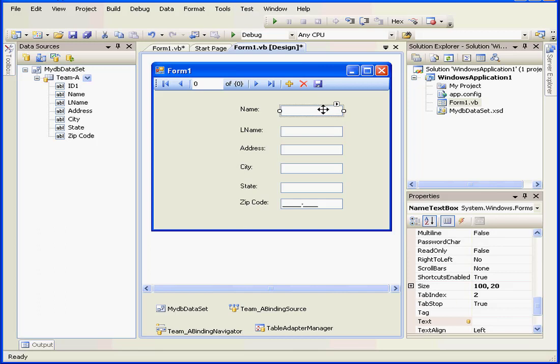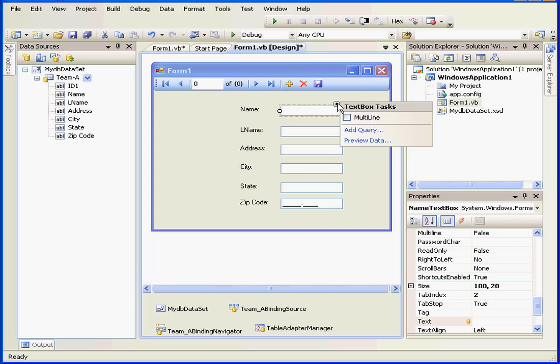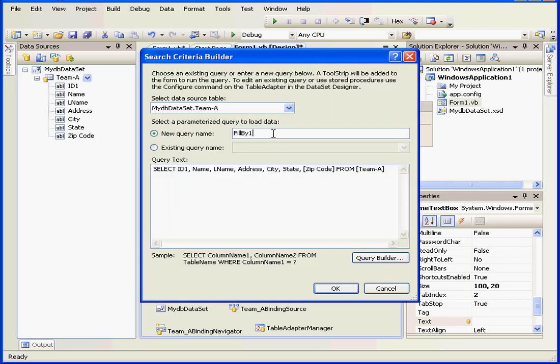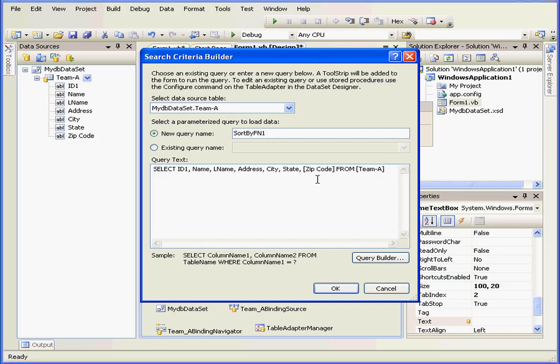Let's select a text box, the First Name text box, and click here. We'll select Add Query, and the Search Criteria Builder window opens. Let's type a new name for our query. We'll call it SortByFirstName1 and press the Query Builder button.